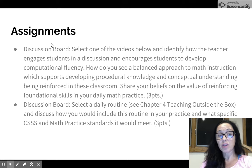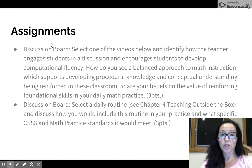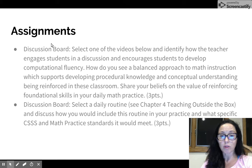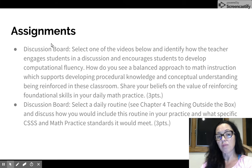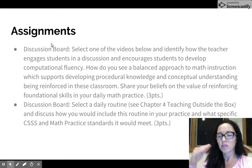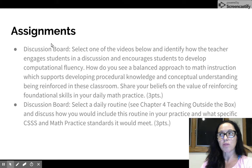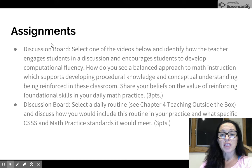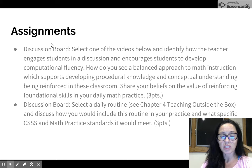Your assignments for this week include two discussion boards. For the first discussion board, you'll look at several videos and determine which one you want to discuss — select one from our week two assignments. Think about how you see a balanced approach to math instruction. A balanced approach is when you design instruction that provides students an opportunity to develop not only their procedural knowledge — their step-by-step knowledge of how to do something — but also their conceptual understanding of what the concepts imply and how they can be applied in real-world situations. You'll share your beliefs on the value of reinforcing foundational skills in your daily math practice.